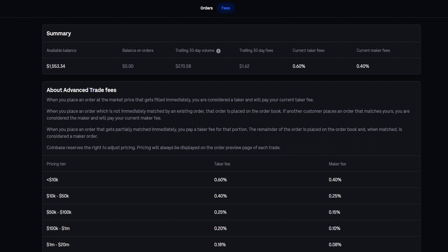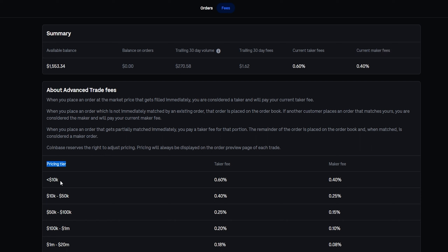You can see that at the time of recording, the current taker fee is 0.6% — this applies when using market orders. Over here you'll see your current maker fee, which applies when placing limit orders on the order book. Just down below you'll find the pricing tier. If you're trading with less than $10,000, your taker fee will be 0.6% and your maker fee will be 0.4%. The more money you're trading with, the more you'll begin to save in fees.